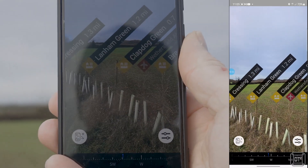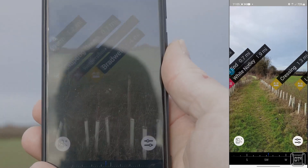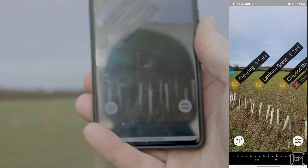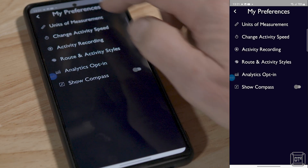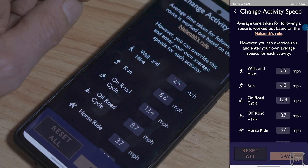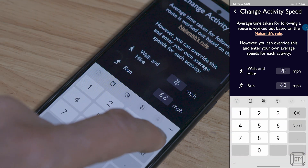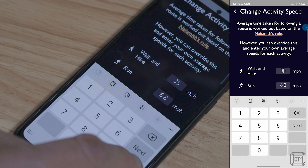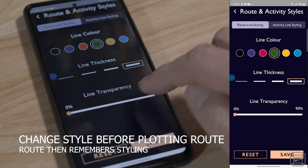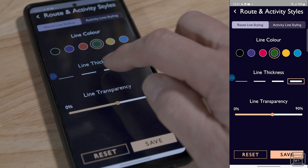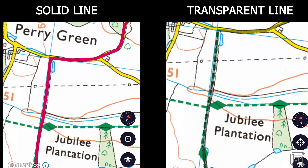There is an immersive function where place names are overlaid on the phone's camera view as you point it at the horizon — interesting and possibly useful for identifying objects in the distance, but probably not much else. In the preferences section you can choose units of measurement and set your typical walking, cycling, and other activity speeds to improve estimated route times. You can also set the styling of routes including the ability to change the thickness, colour and transparency of the route line, which is useful for seeing the types of roads and tracks underneath the route.